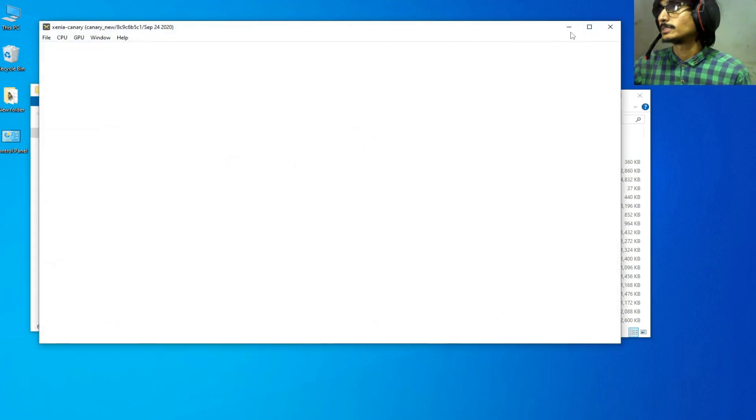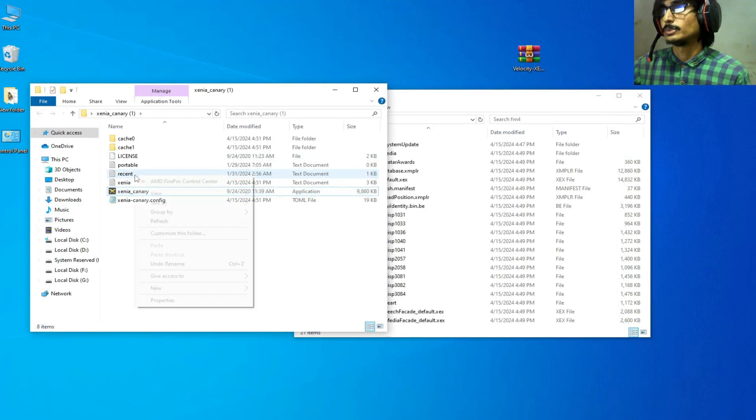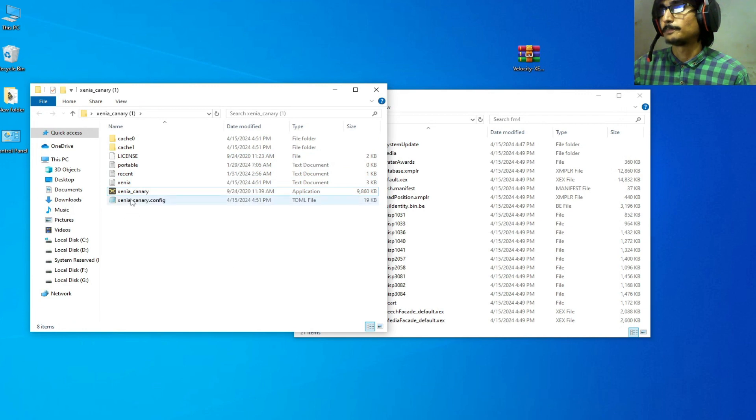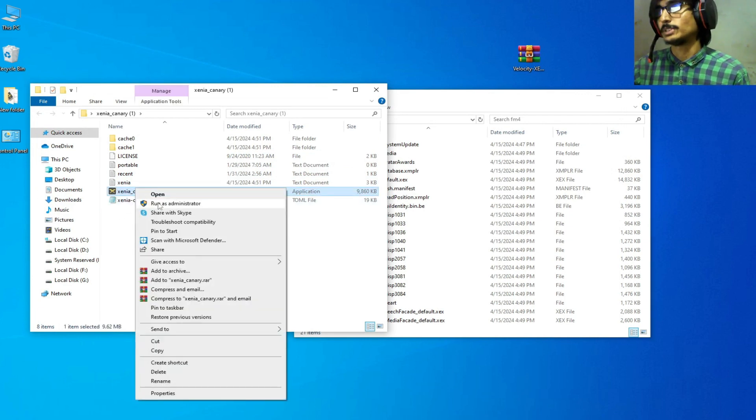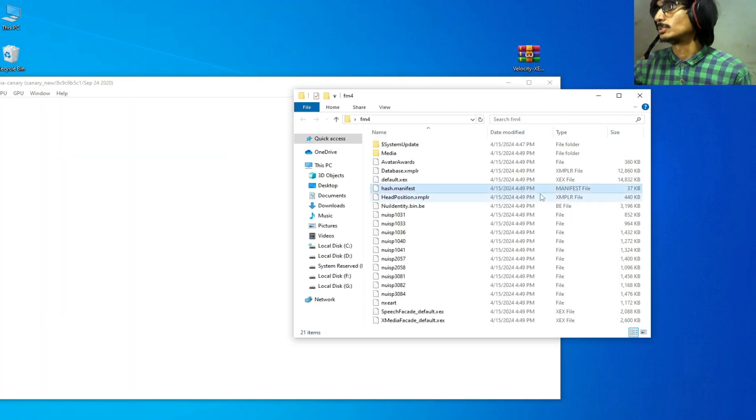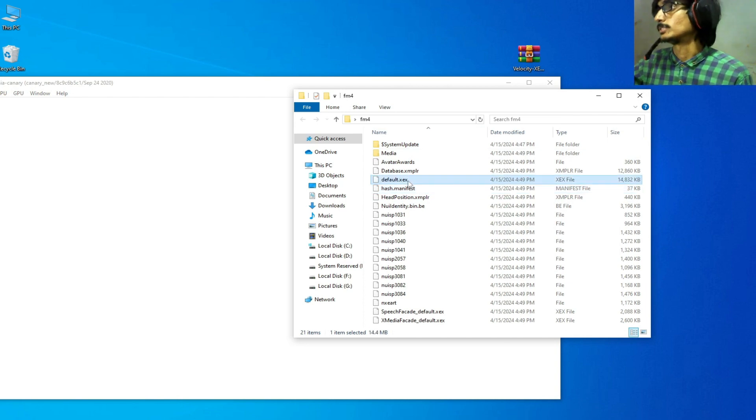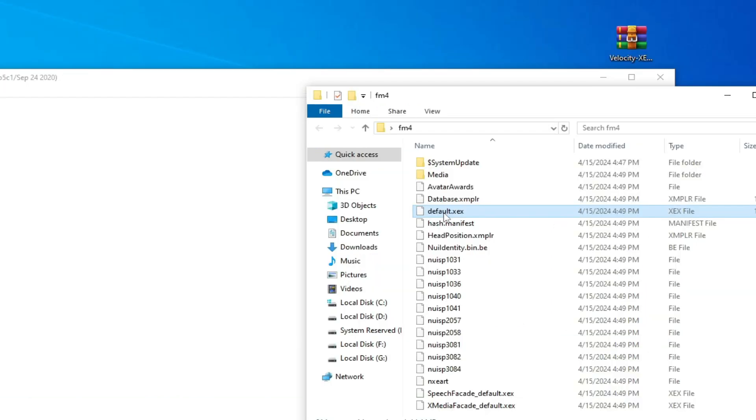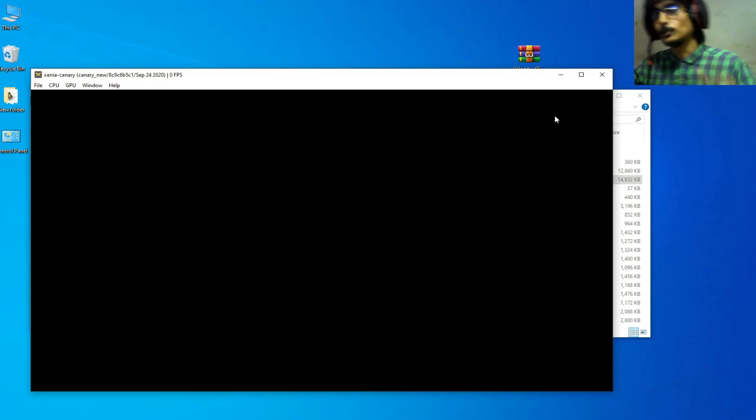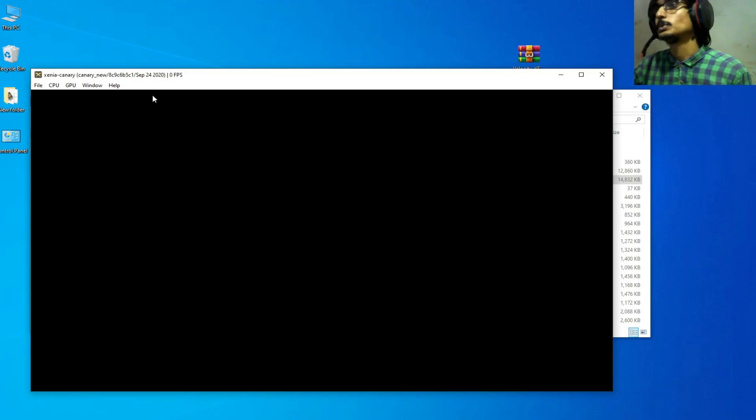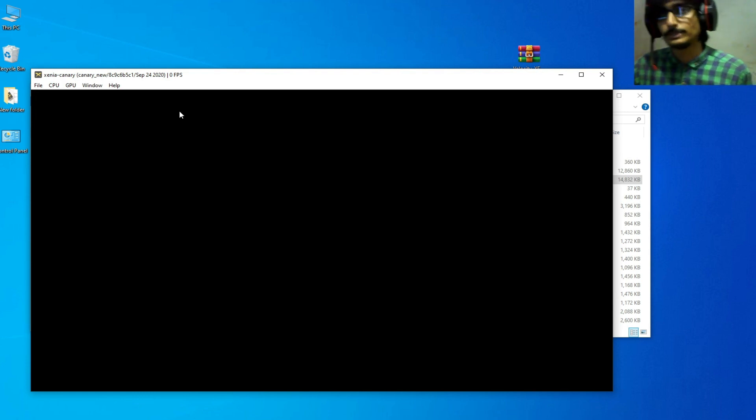Okay guys, it's done. Now reopen your Xenia and make sure you right-click, Run as Administrator. Go to the extracted files folders, you need this one, default.xex, and drag and drop it like this.